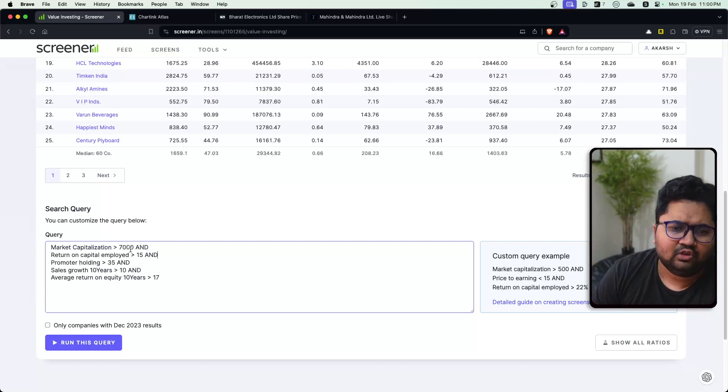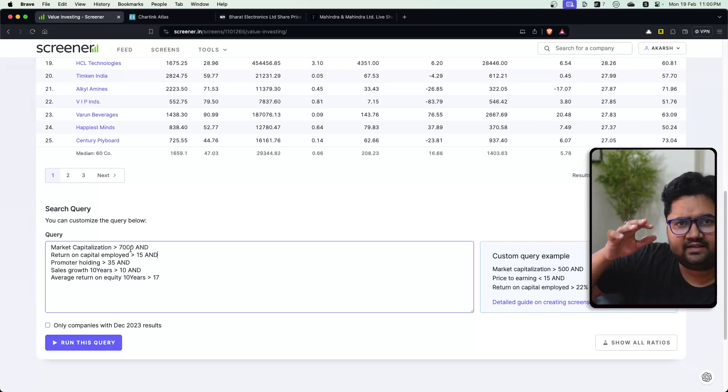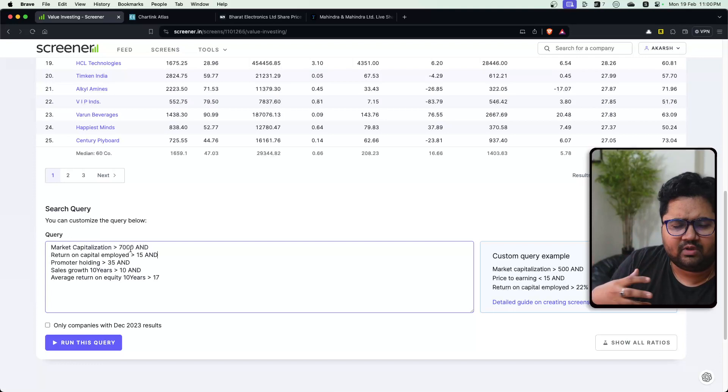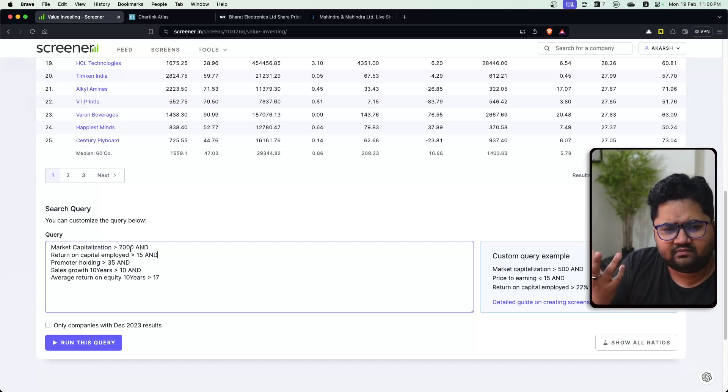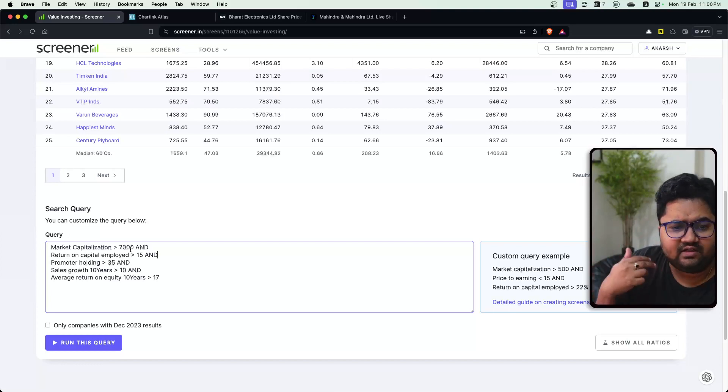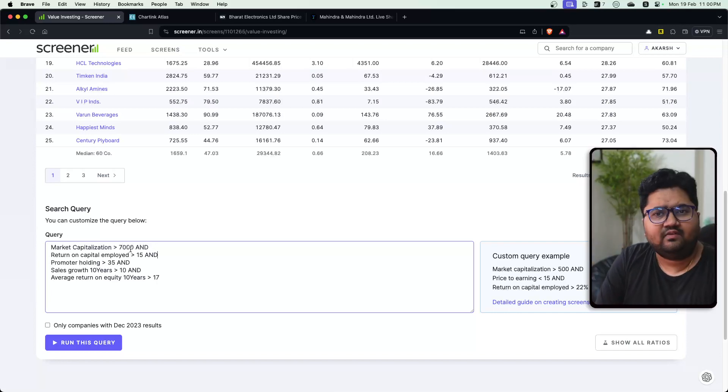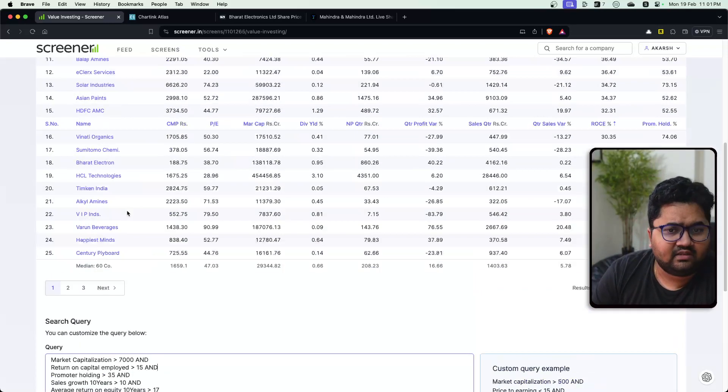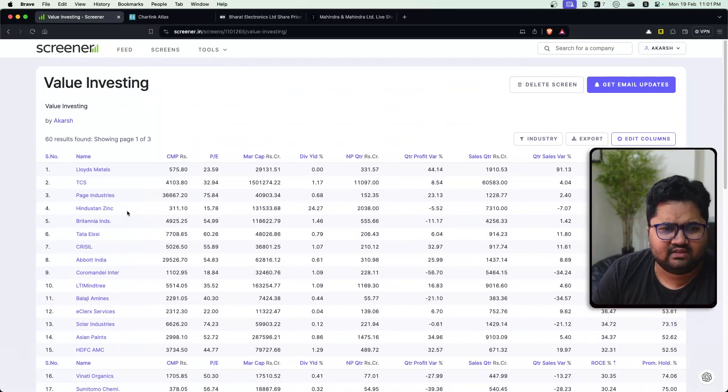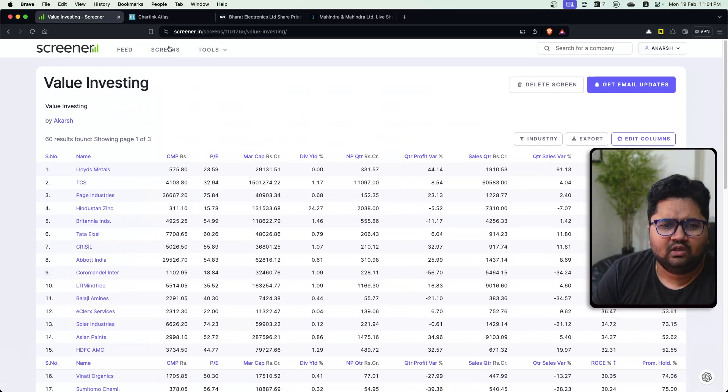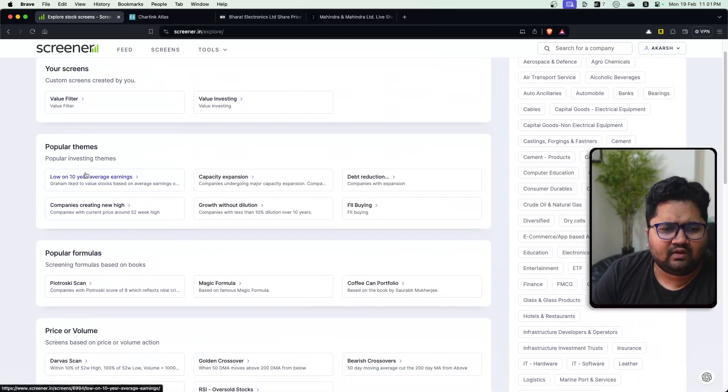Think of them as filters. So what I'm doing here is selecting companies which have market cap greater than 7,000 crore, return on capital employed is greater than 15, promoter holding is still 35, sales growth over 10 years is double digit, and average return on equity for 10 years is greater than 17. These are super long-term value investing.